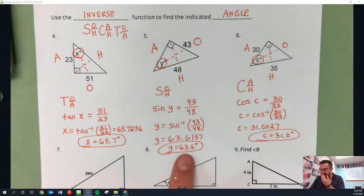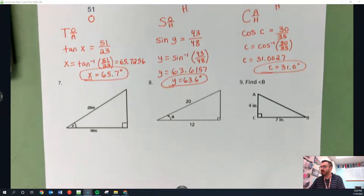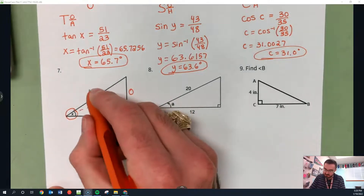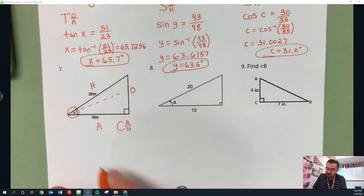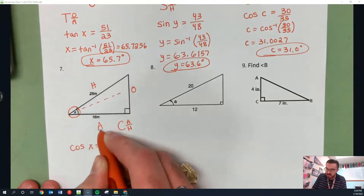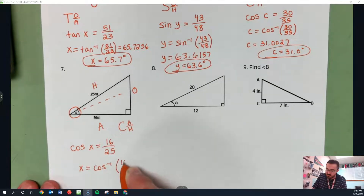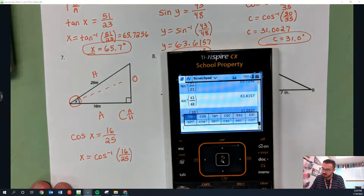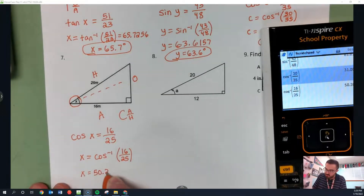Notice how in all my answers I'm rounding to the nearest tenth and putting it in degrees because I'm finding angles. For number seven, finding X: labeling opposite, hypotenuse, adjacent — I have A and H, so I'm using cosine. Cosine of X equals A over H, which is 16 over 25. X equals inverse cosine of 16 over 25, giving 50.2082 — so X equals 50.2 degrees.